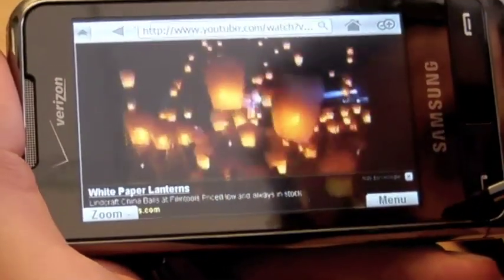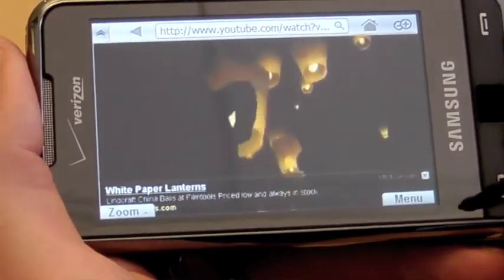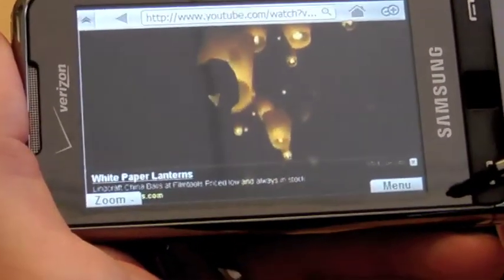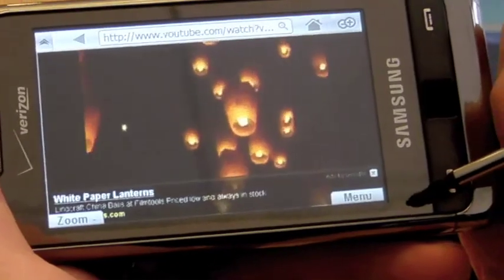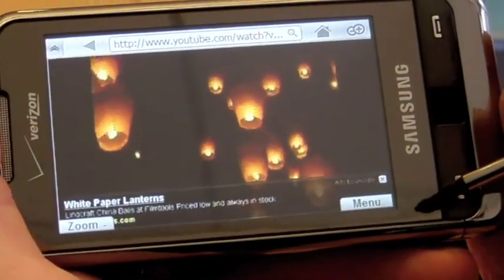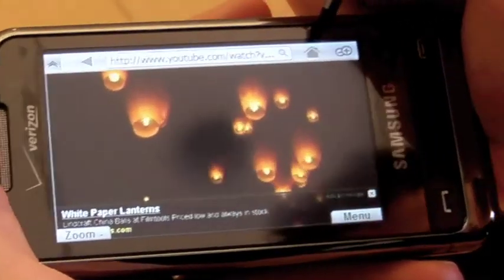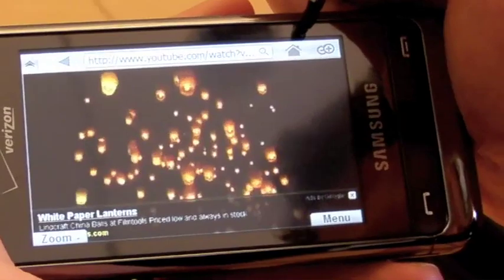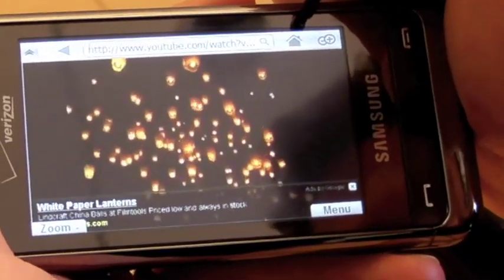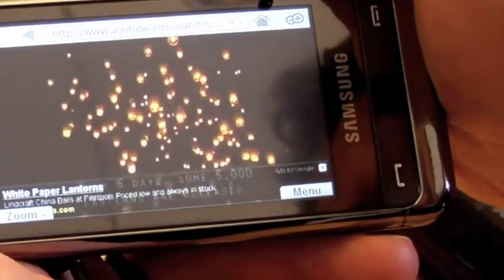Skyfire handles Flash, and the latest release handles Flash 10. So live streaming video off the web through your web browser is possible, no matter what Apple and Adobe say.